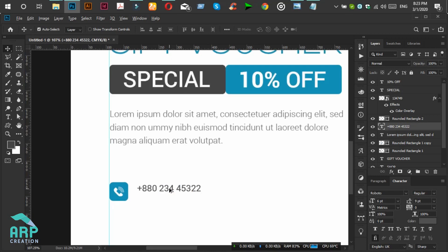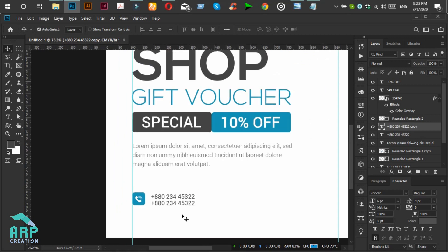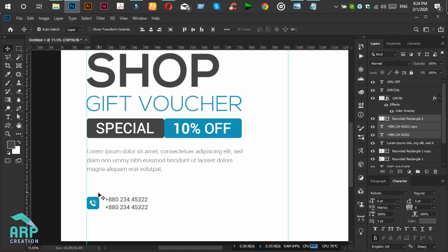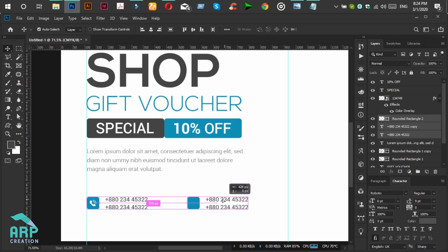We will duplicate the text again. Now we will duplicate these three layers — select them and press Alt from the keyboard, then move them to the right side.